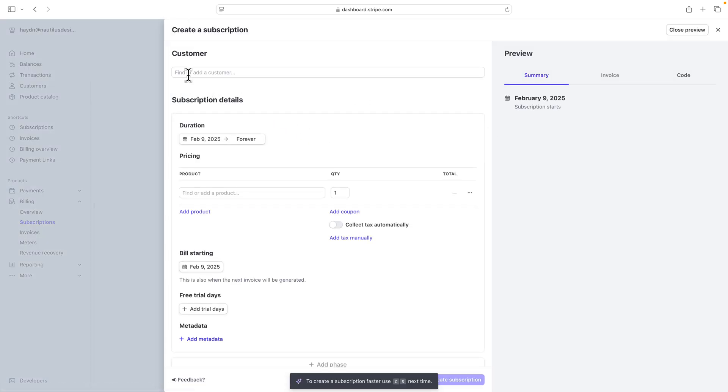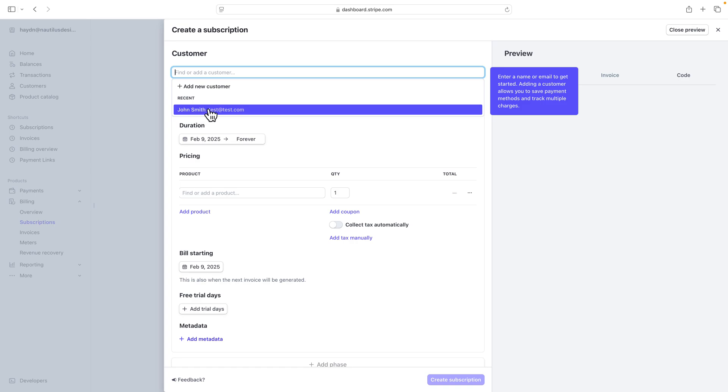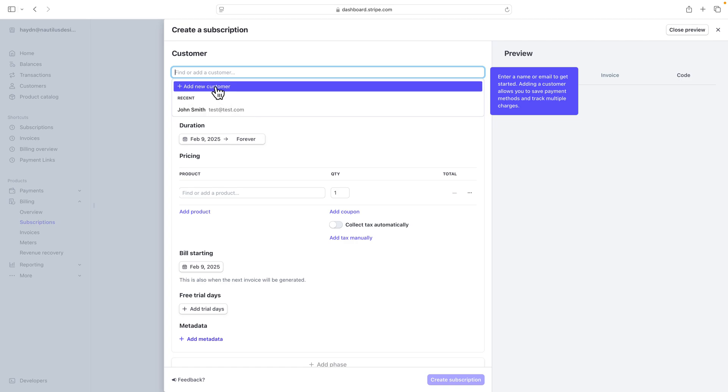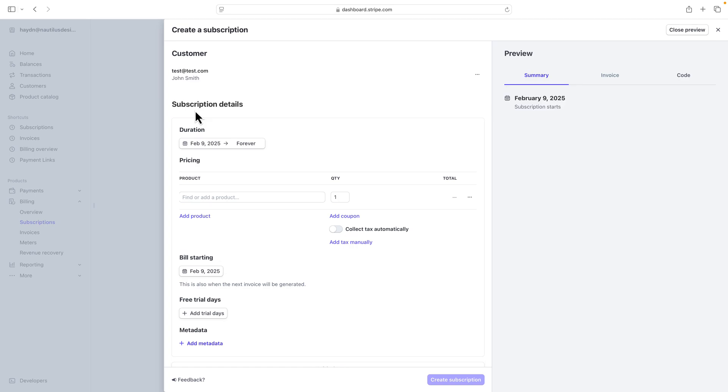Now right here, I want to find or add a customer. I have my little guy, John Smith, already set up at test@test.com. If you want to add a new customer, you can click add customer and add their name and email address. In this case, I'm going to use my guy, Mr. John Smith.